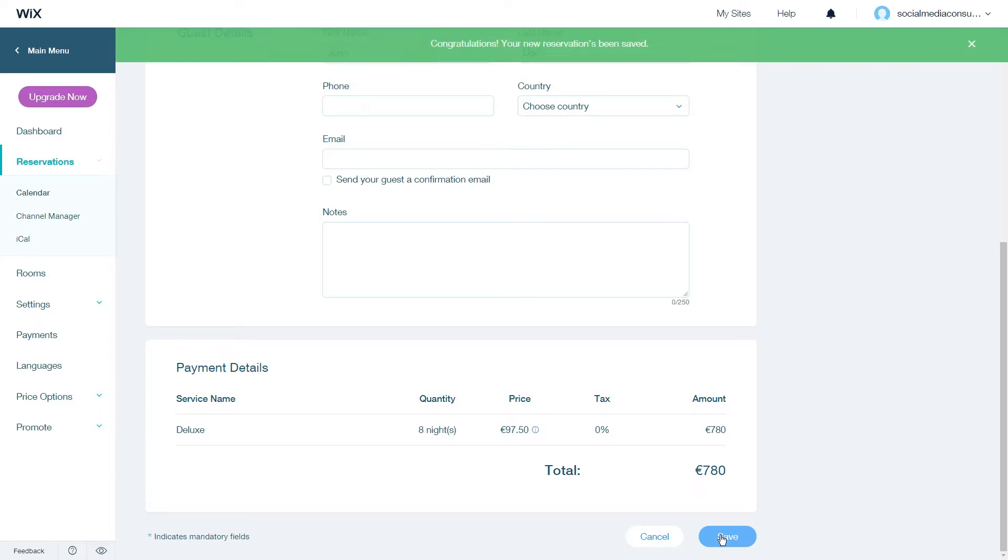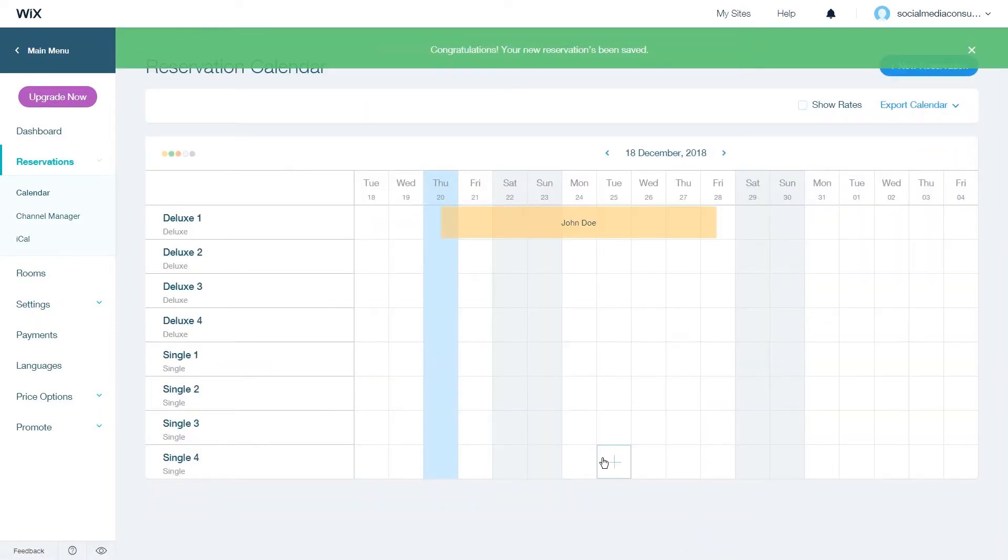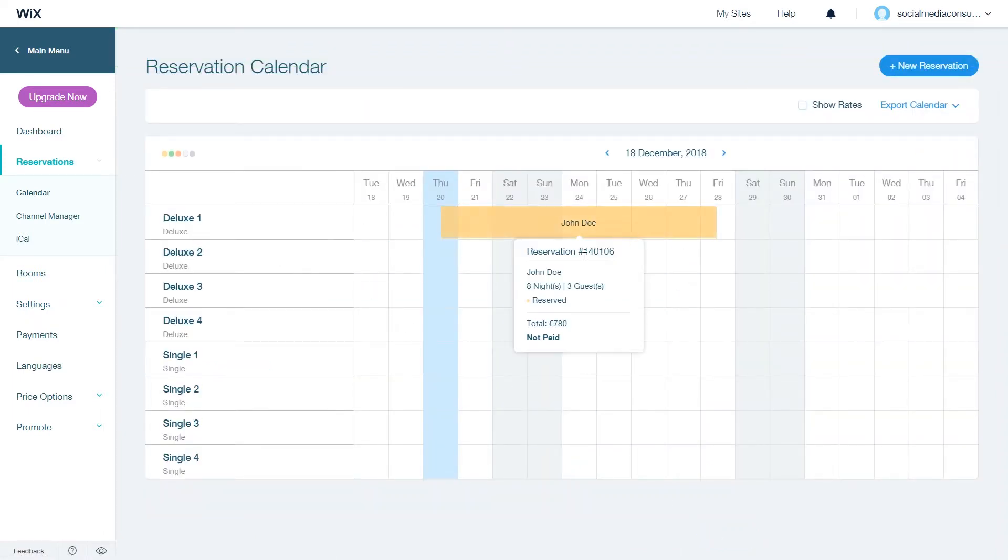Once you click save you will see that the reservation is now visible in your reservations tab.